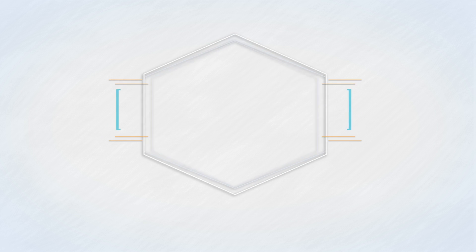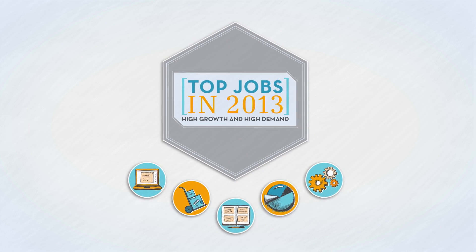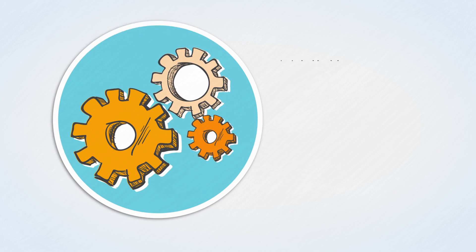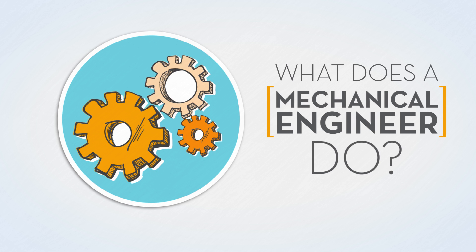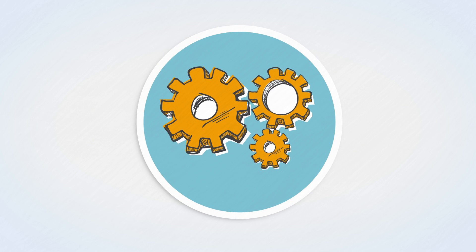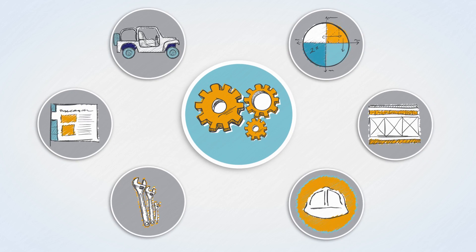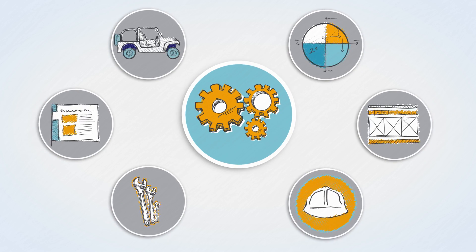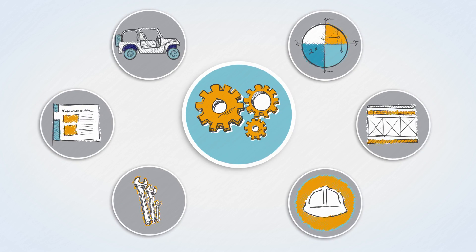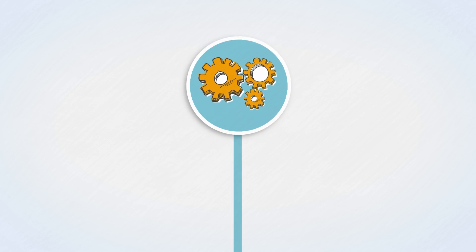Let's take a closer look at one of the top jobs, mechanical engineer. What exactly does a mechanical engineer do? Mechanical engineering is one of the broadest engineering disciplines. Mechanical engineers design, develop, build, and test mechanical devices, including tools, engines, and machines.